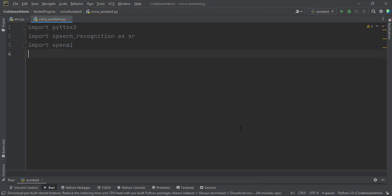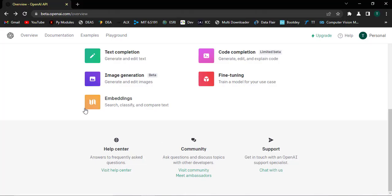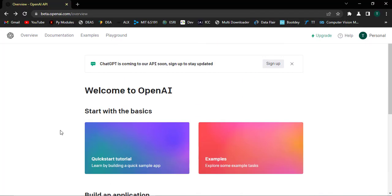And then we have to use OpenAI API, so let us go to their website and then register and then get our API key. Just type OpenAI.com slash API, link will be in the description. And then it will take you to this site.